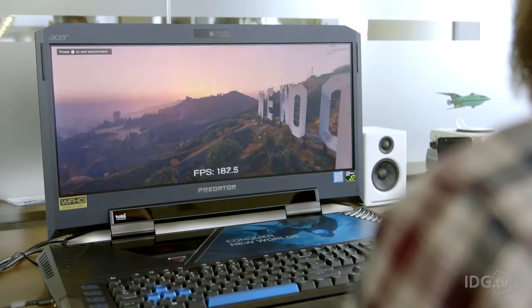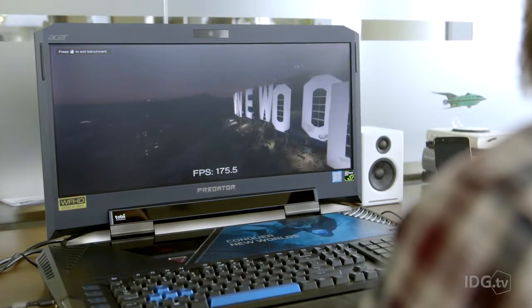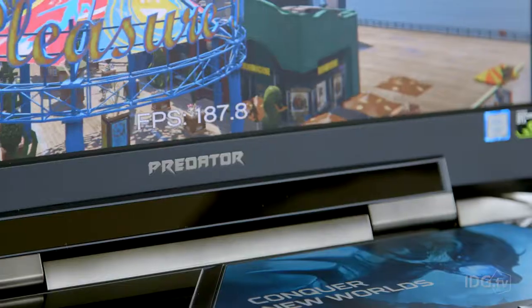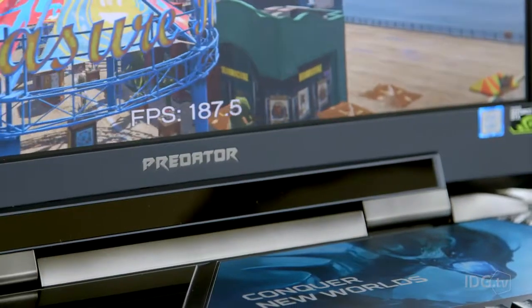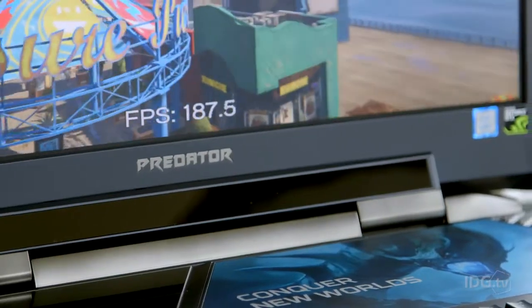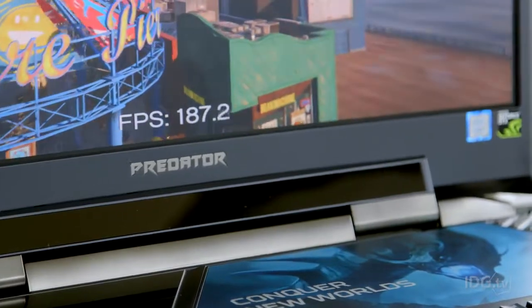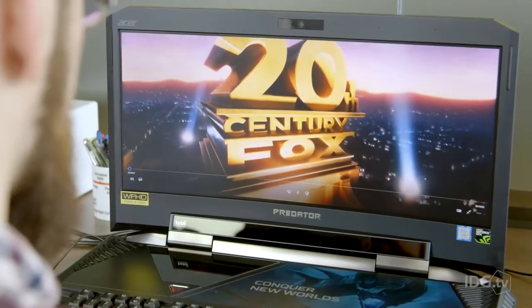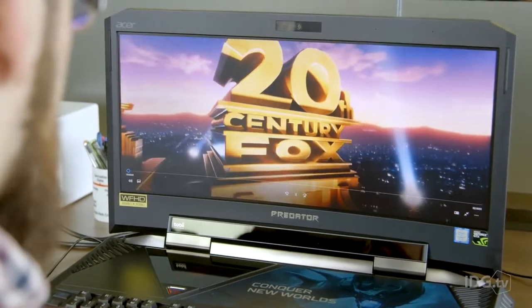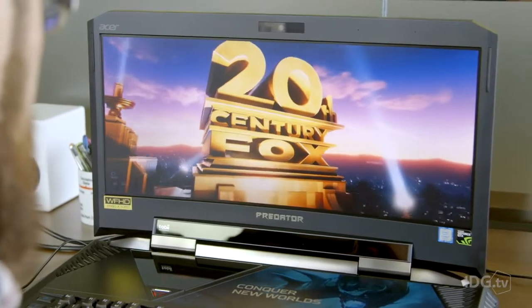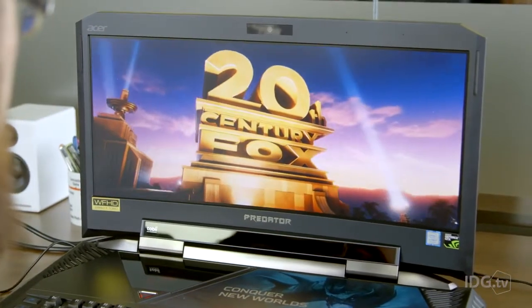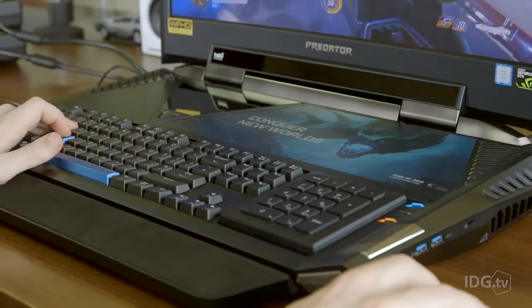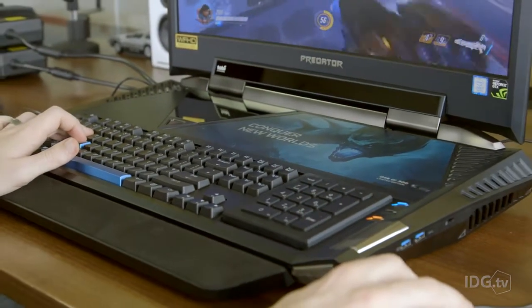As you might imagine, the 21X flew through all of our benchmarks, with some results as high as 161 frames per second. Well, almost all of them anyway, as the beast couldn't even last two hours in our battery test.